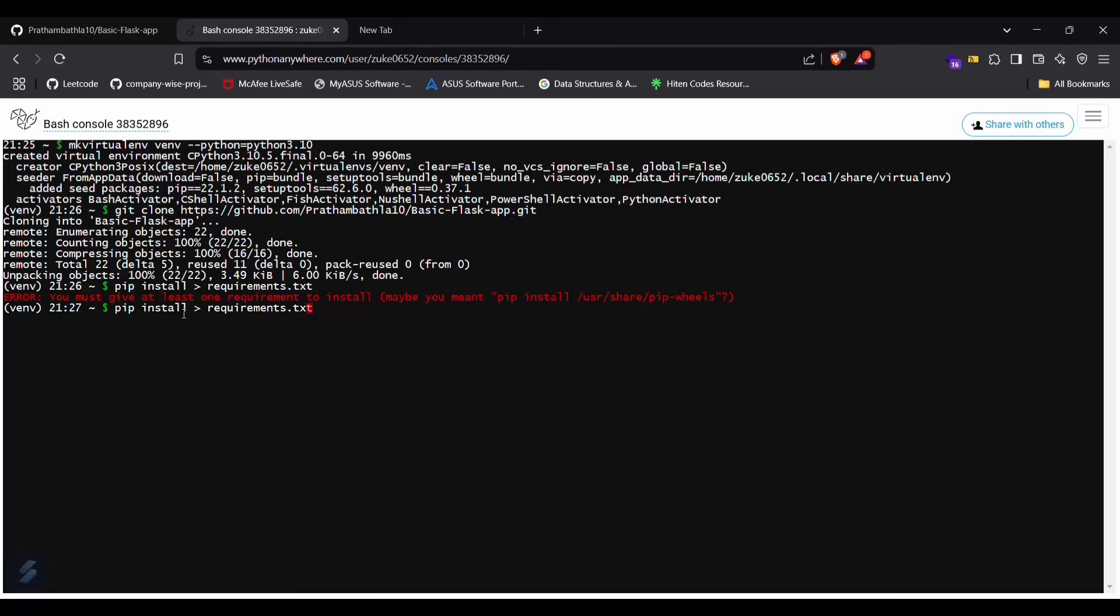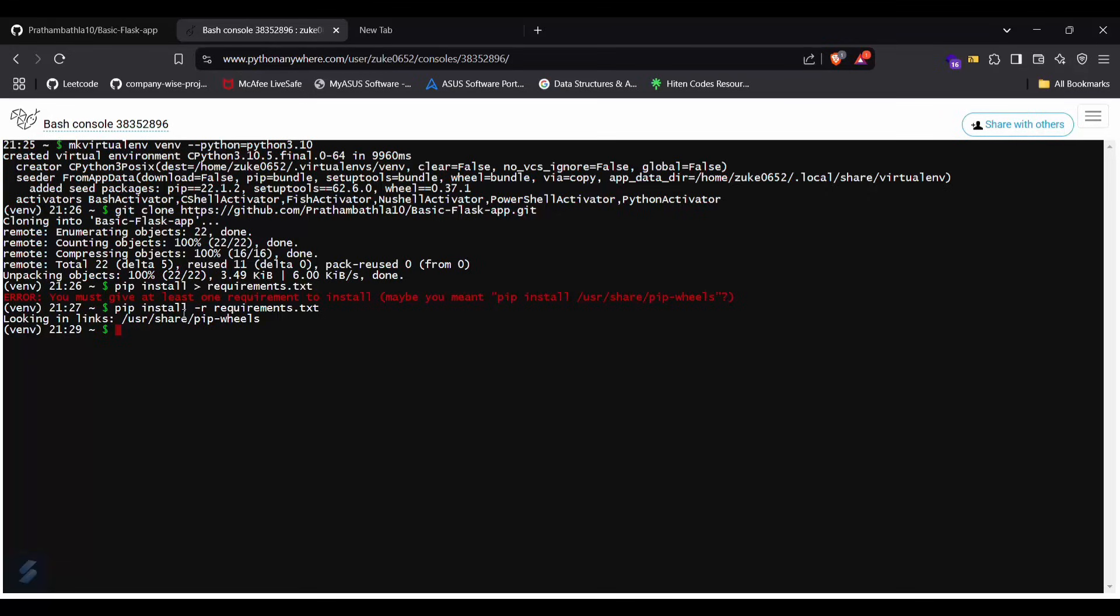What you have to type is pip install hyphen r and then requirements.txt. You need to make sure that you are inside your folder, because I was not in my folder. So firstly, what we need to do is cd and then this app name.